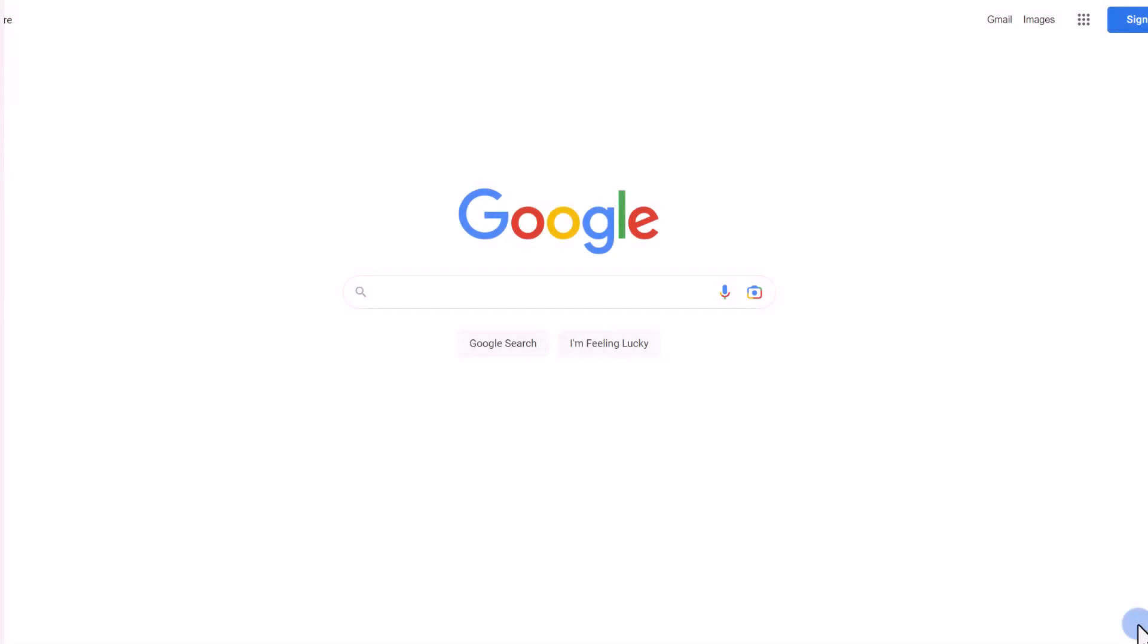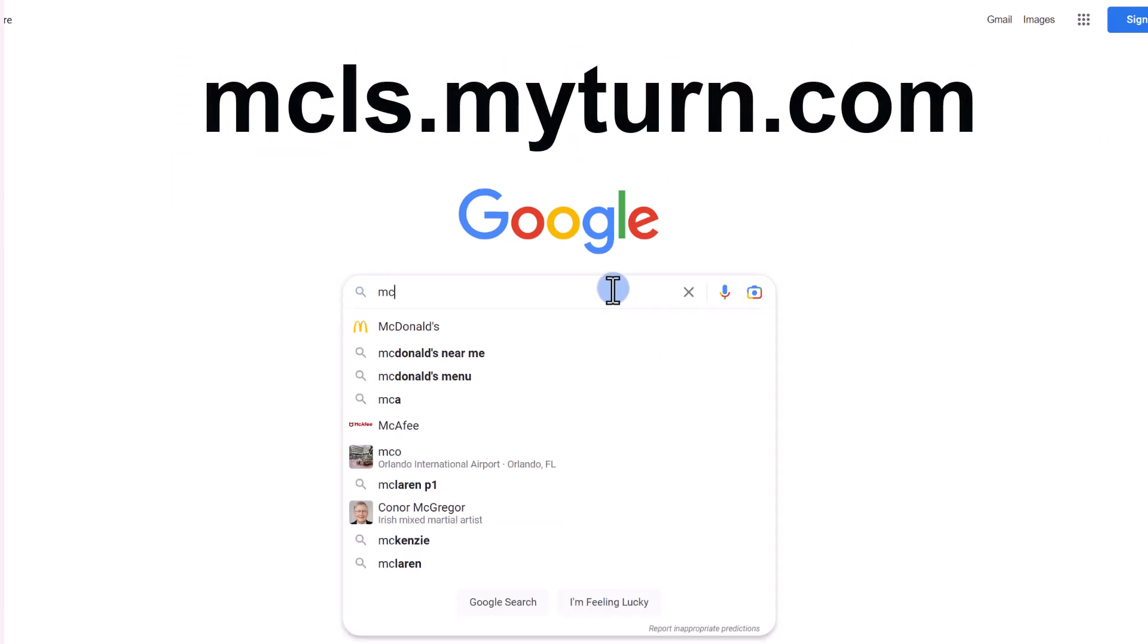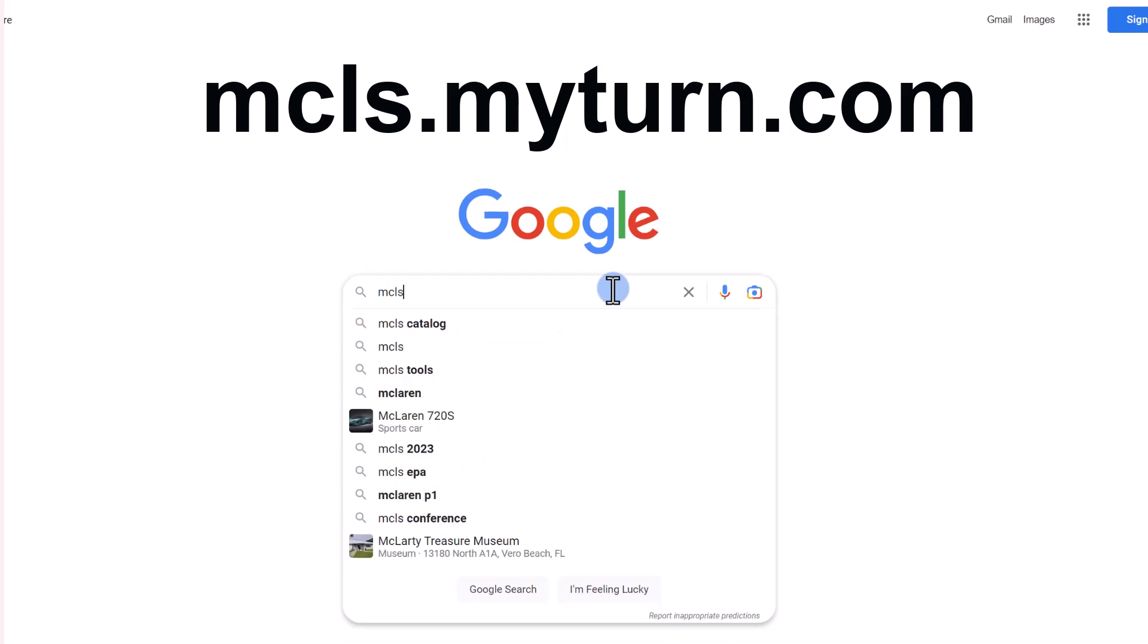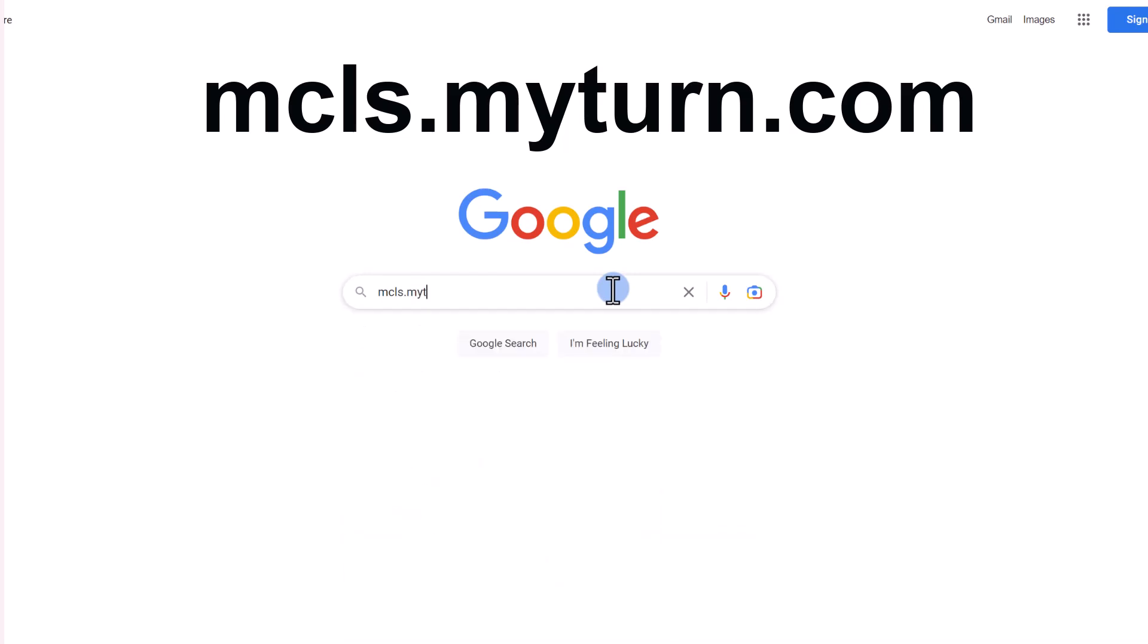The second step is to go to the internet to search for the MyTurn website. Type in the search window mcls.myturn.com.